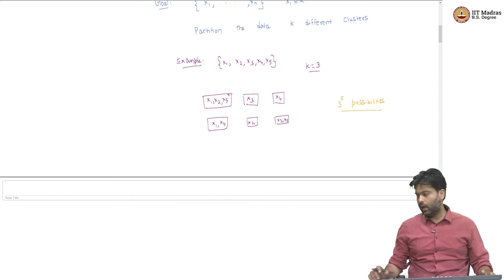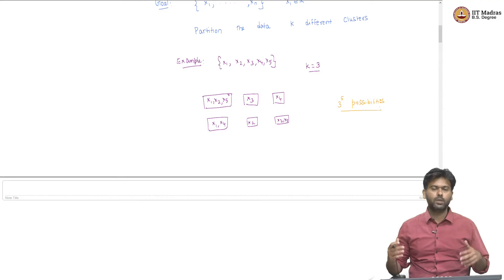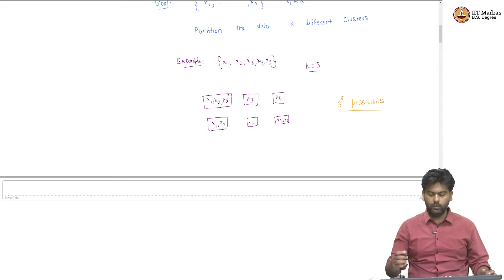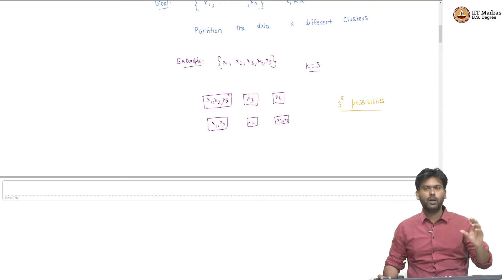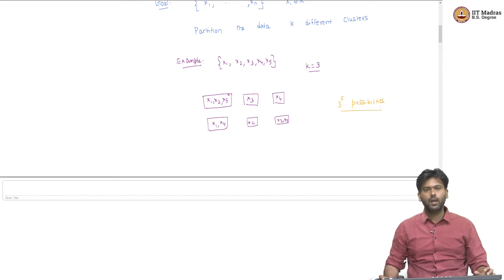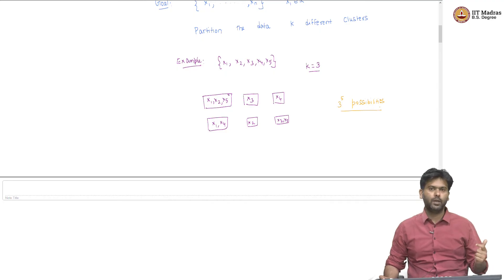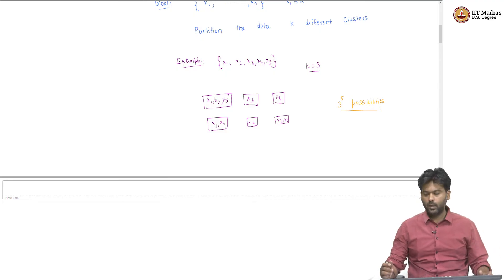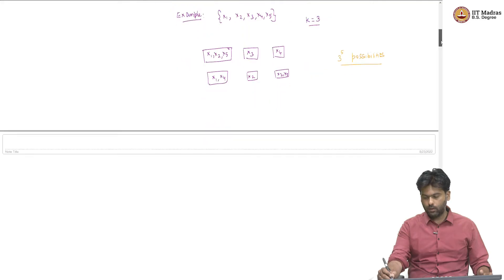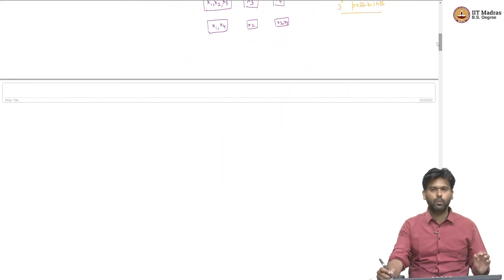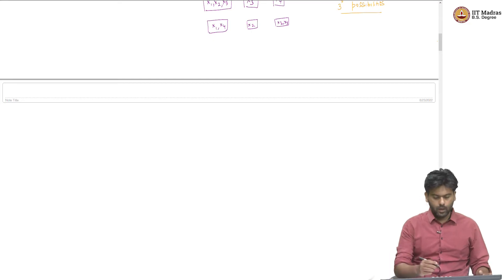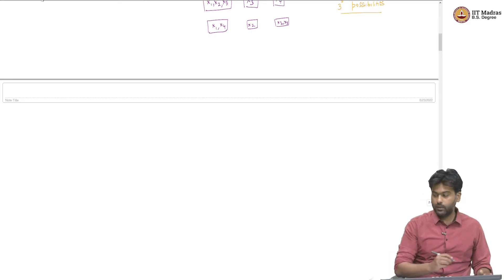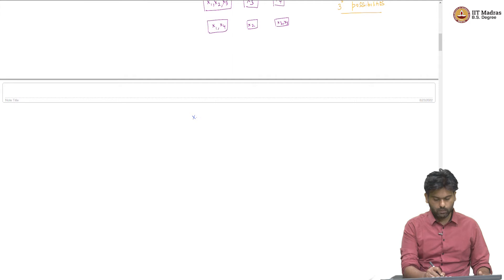So we understand that there are lots of possibilities for putting points into boxes. Now we want to understand how do we determine what is a good way to do this. For each of these partitions — each of these ways of putting data points into boxes — we need to say how good that partition is. We need to come up with a performance measure for a partition given a bunch of data points. Towards this, we will first introduce some notation.